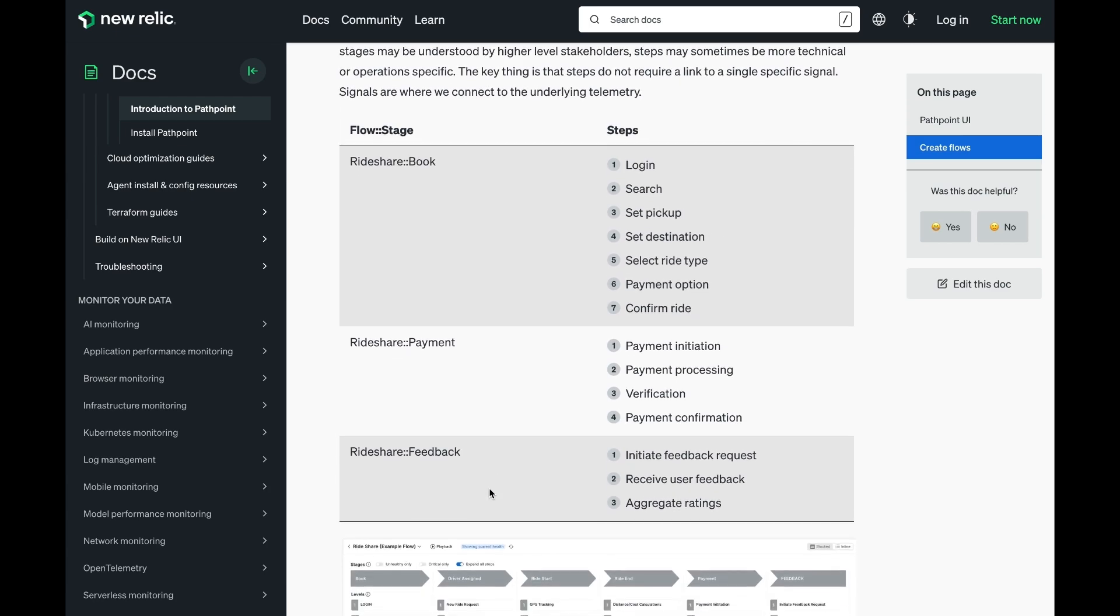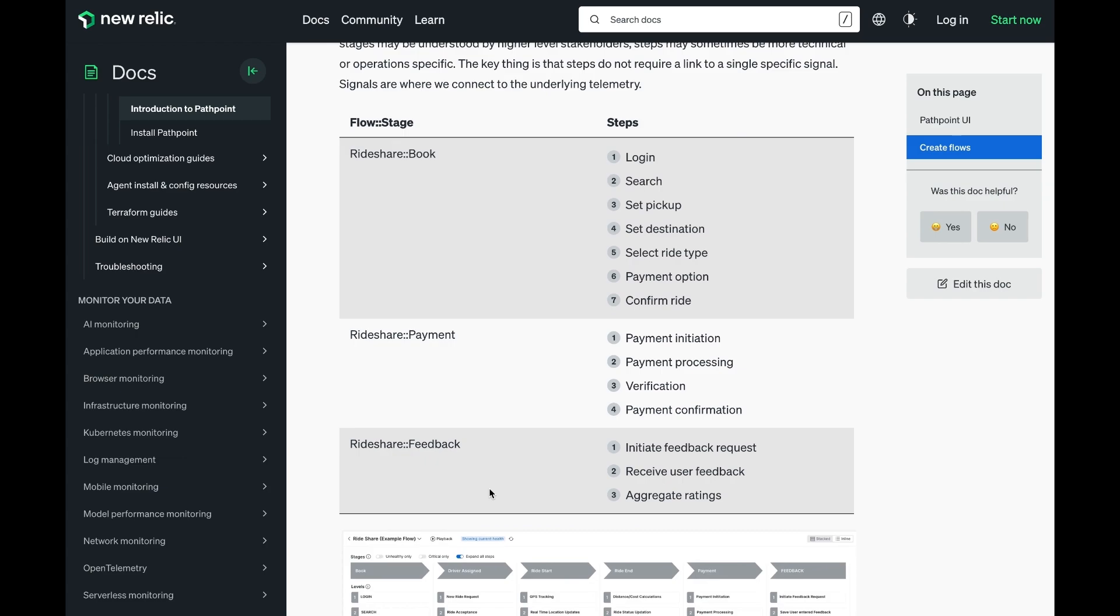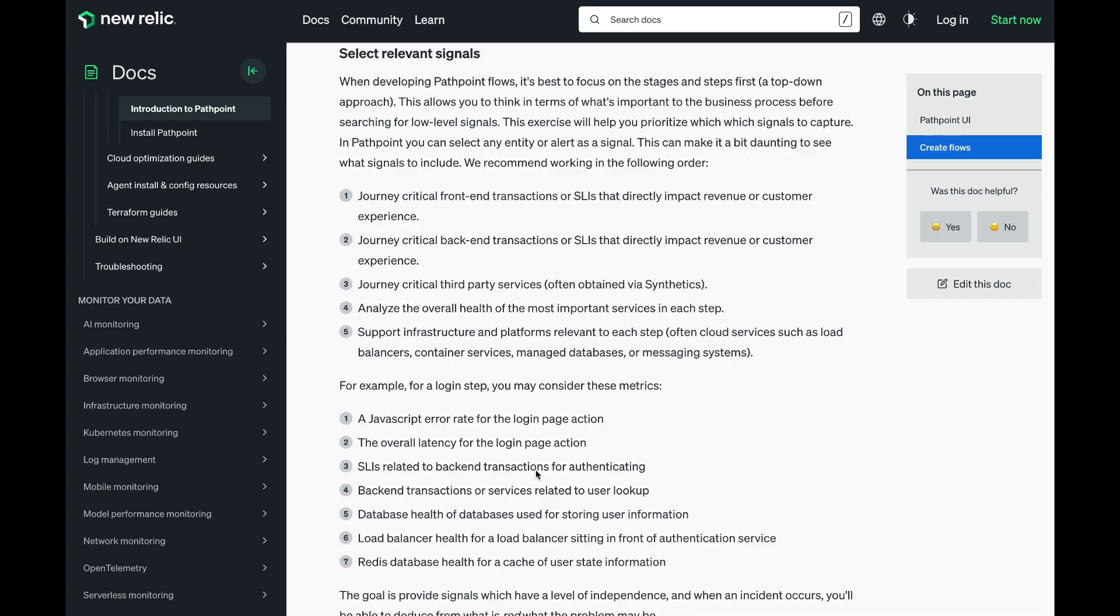This rideshare example gets broken down further into steps, so under the book stage for this rideshare application, we see login, search, set pickup, set destination, etc. These are also not technically named. These are not the lowest level signals, but this helps set the scaffolding or the superstructure for PathPoint.